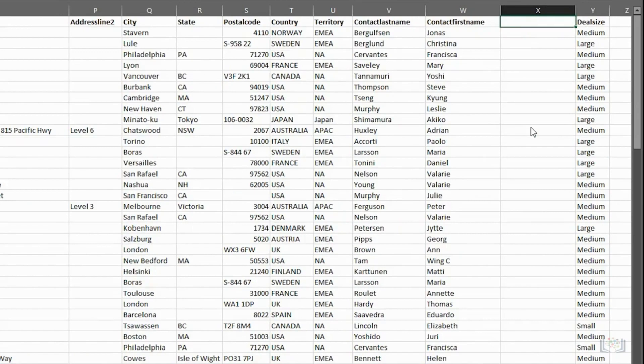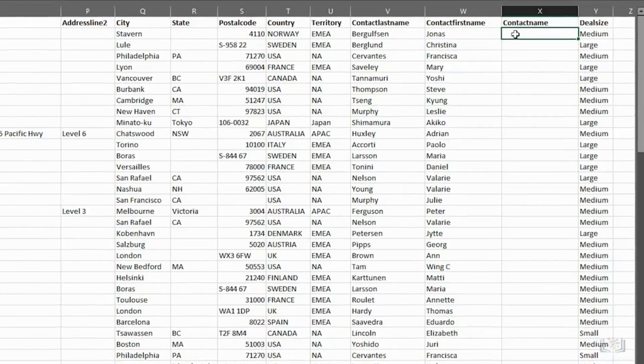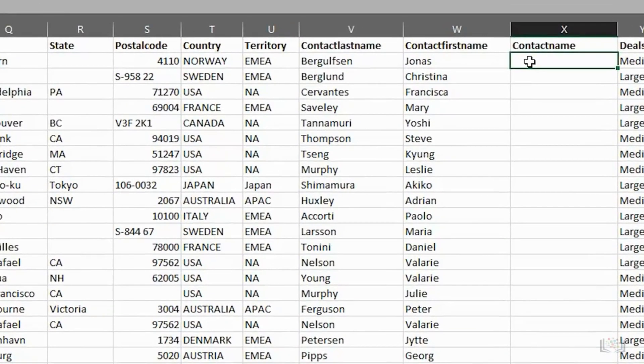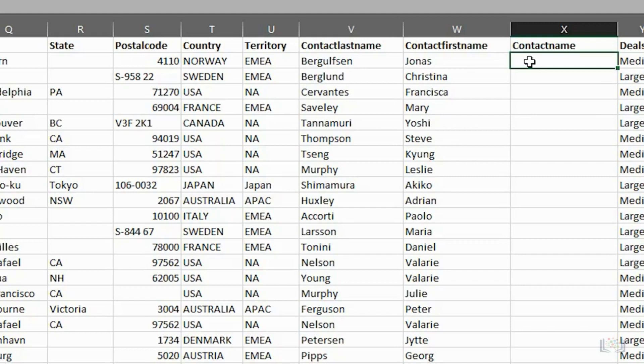Then, in the first row in the new column, you enter the full name of the first contact in the format of your choice. For example, you might want surname, then a comma, then the forename, or you might want surname and just an initial, and so on. In this case, let's just enter the name in the standard format of forename, then surname, with a space between them, and then we press Enter.